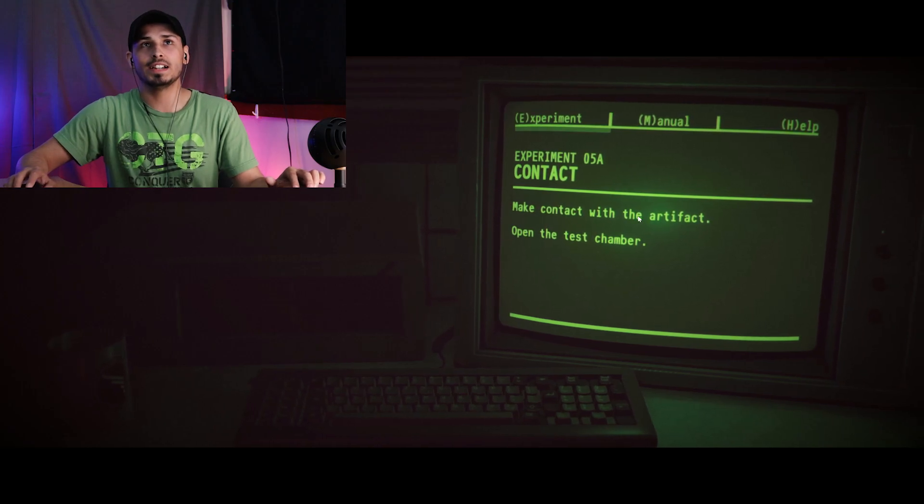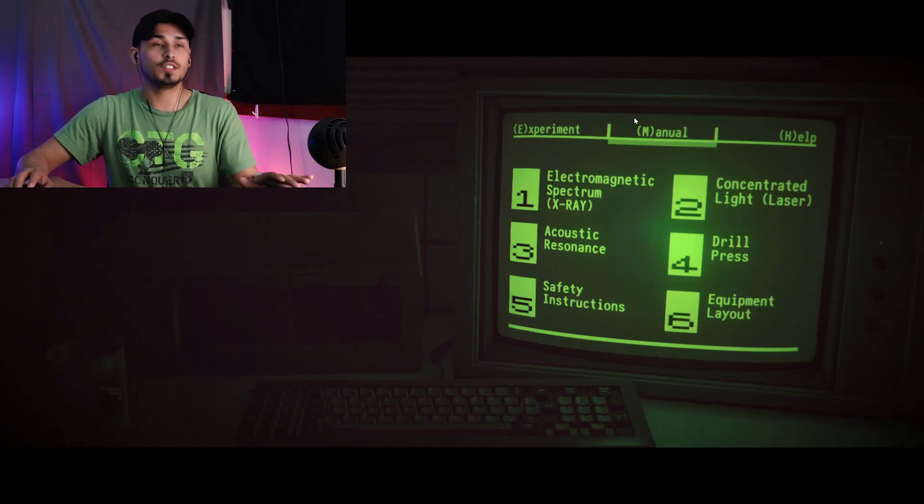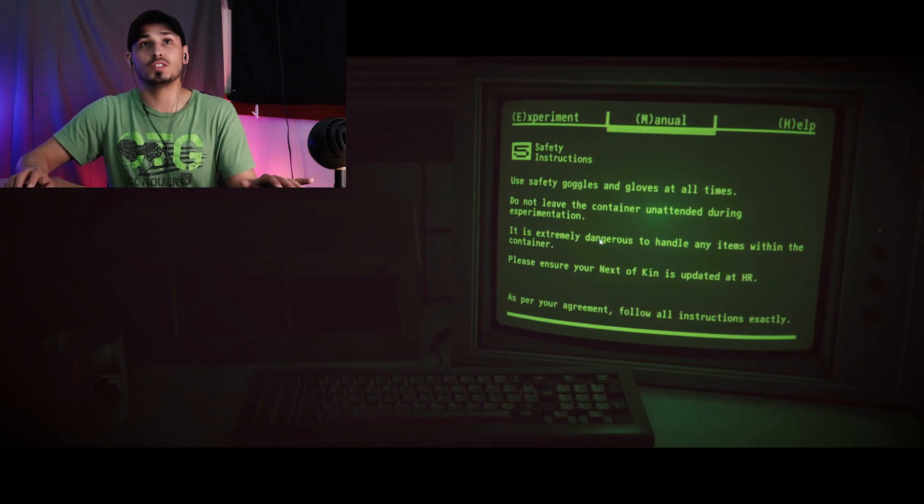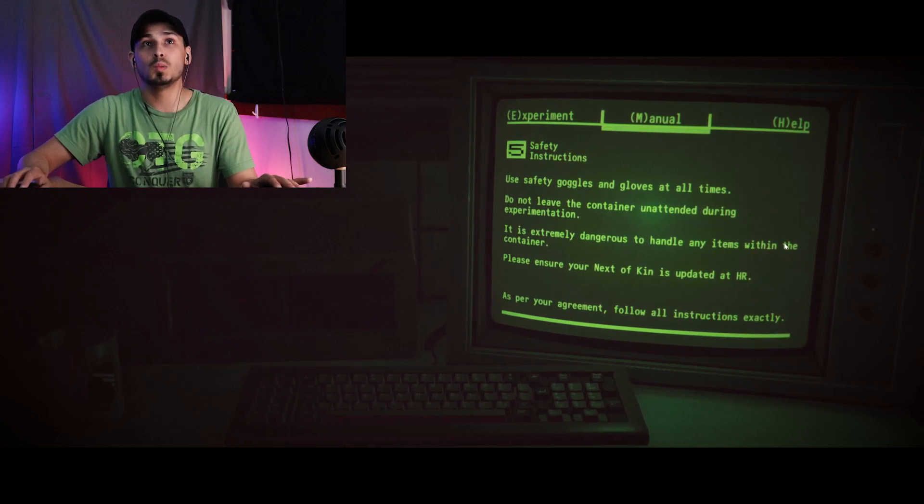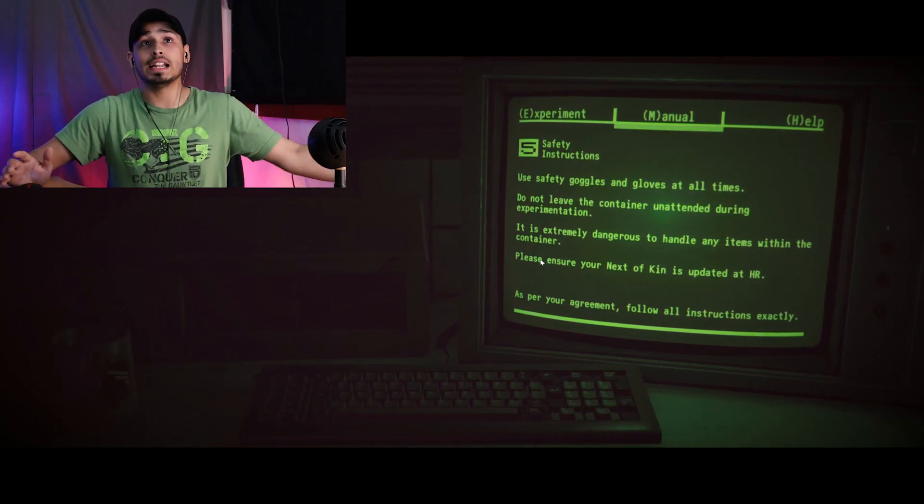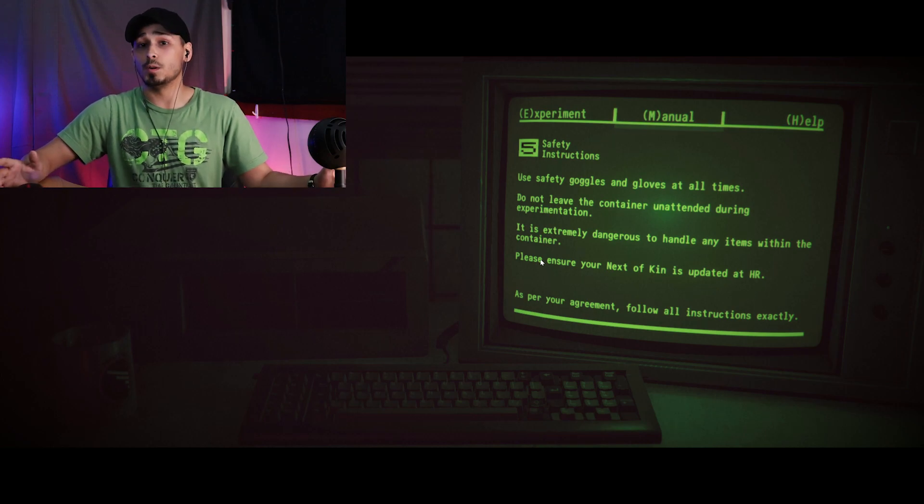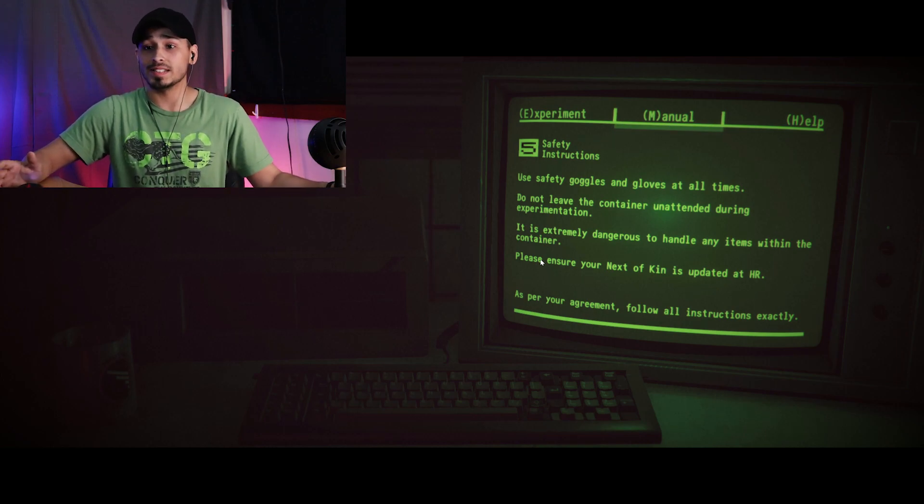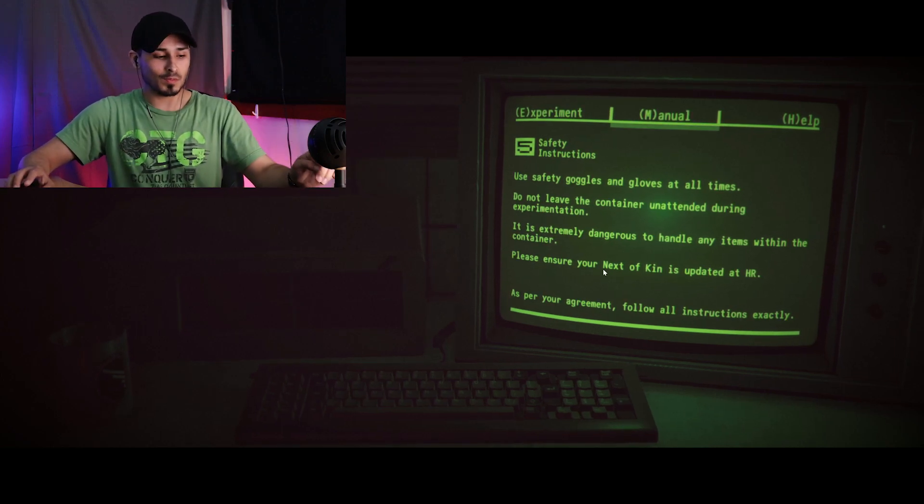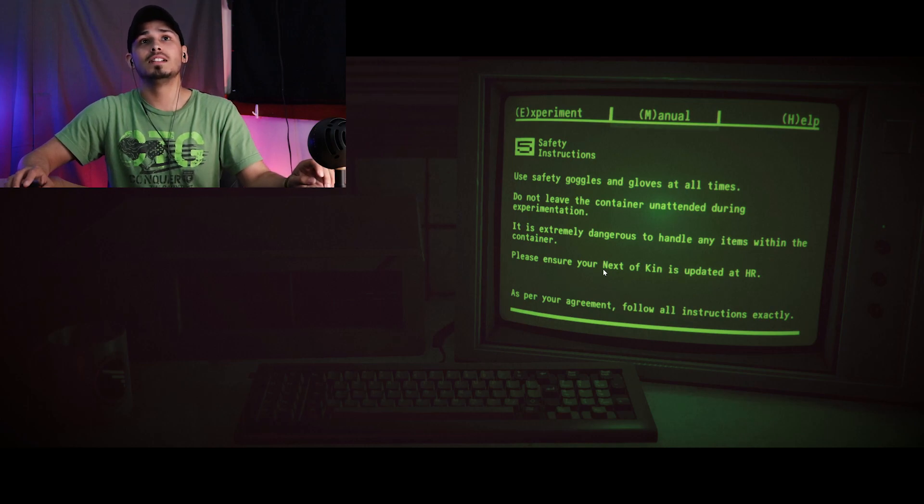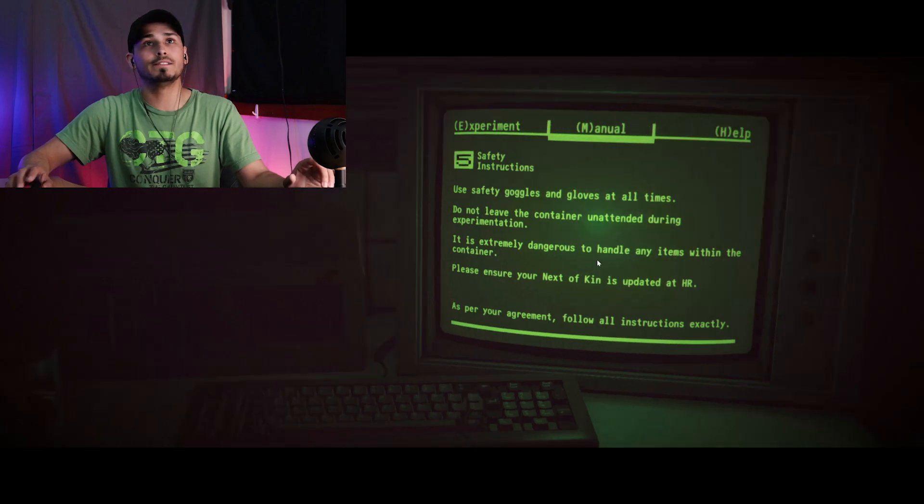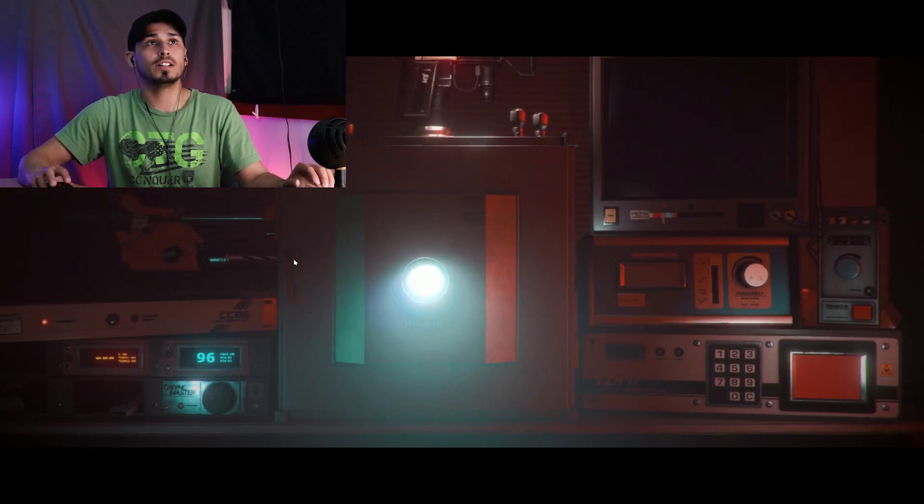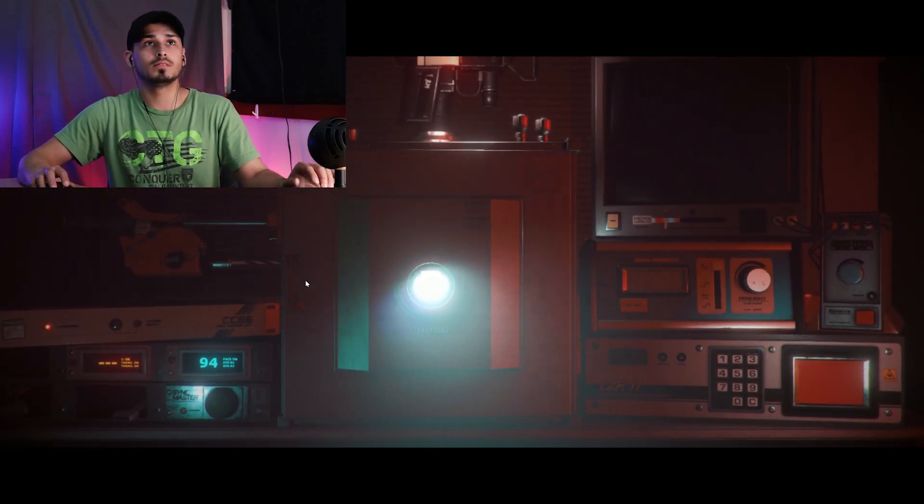Make the contact with the artifact. Open the chamber. Safety instructions: extremely dangerous to handle anything within the container. I didn't even update my next of kin. We won't tell them that though, we don't need a write-up right now. So we got our safety goggles, we got our gloves. Let's go ahead and open the experiment chamber.